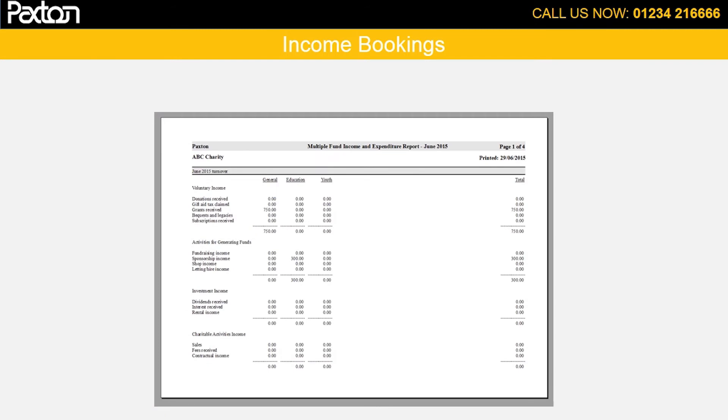After your booking, here is an example of the income and expenditure report and you can clearly see the income we have just entered.